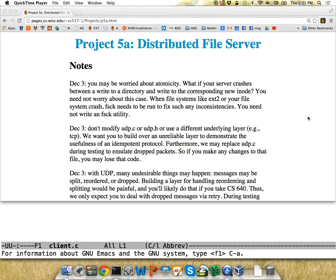Today we're going to talk about P5a. Hopefully at some point we'll make a video for P5b too. It doesn't really make sense to do a discussion next week for that because that'd be one day before the due date, so that probably wouldn't help much. But today is just for P5a.